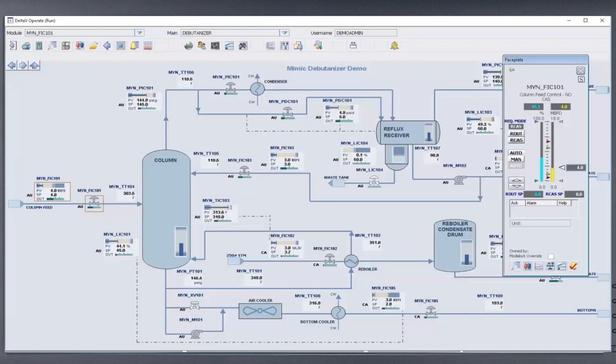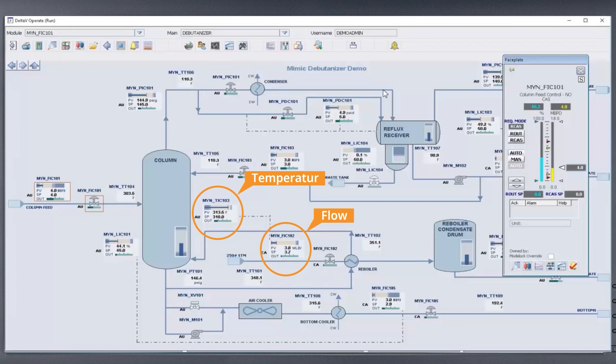A lower steam flow rate is required for a decreased feed flow, resulting in a column temperature increase until the temperature controller is able to respond.